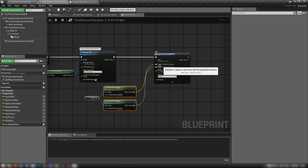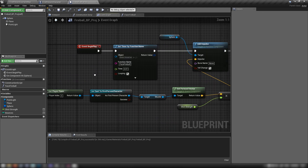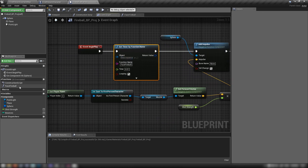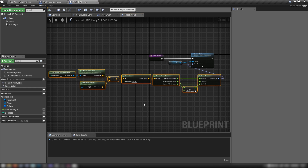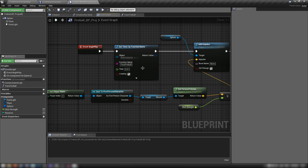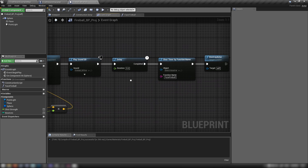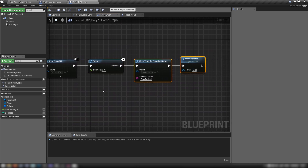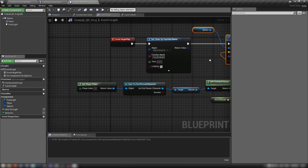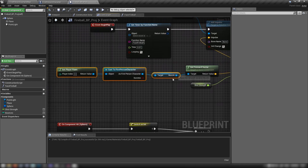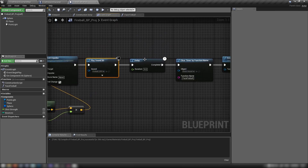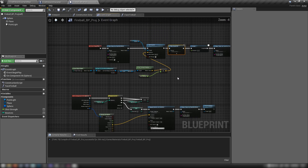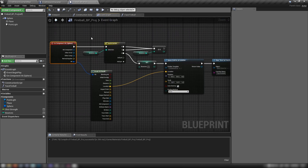We use the muzzle socket from the gun to dictate where the spawn happens. In the fireball projectile, a timer calls 'face_fireball' every 0.01 seconds to keep the fireball plane facing the player camera. It fires an impulse on the sphere based on the muzzle forward vector multiplied by shot strength, plays the sound effect, then after a 5-second delay clears the timer and destroys itself.